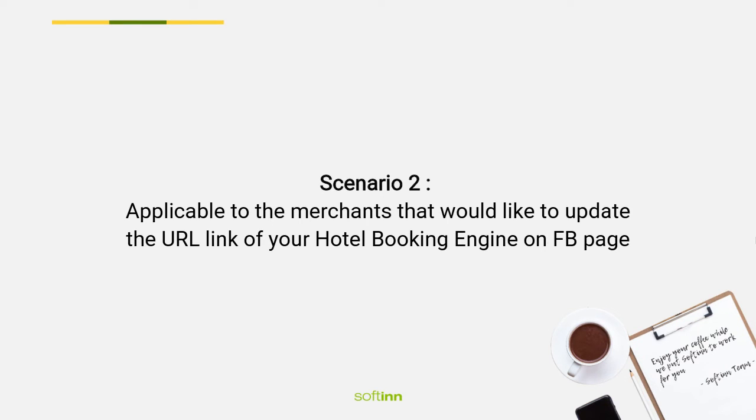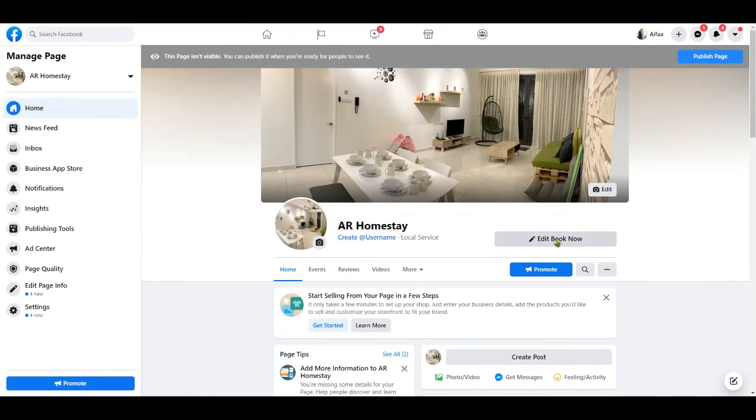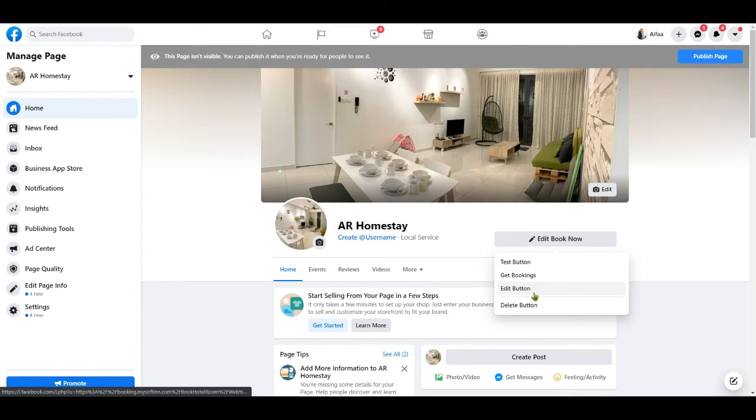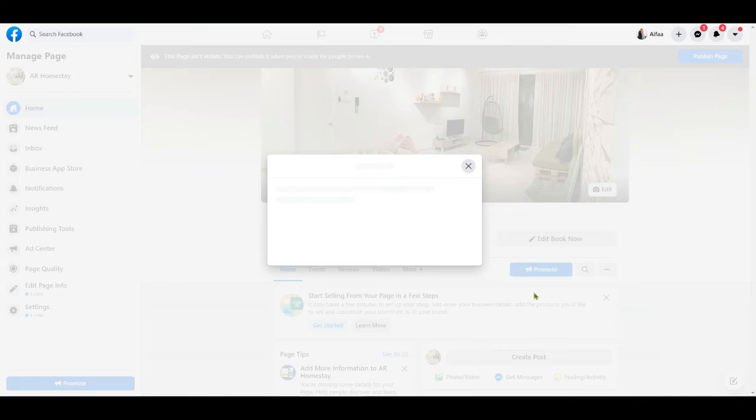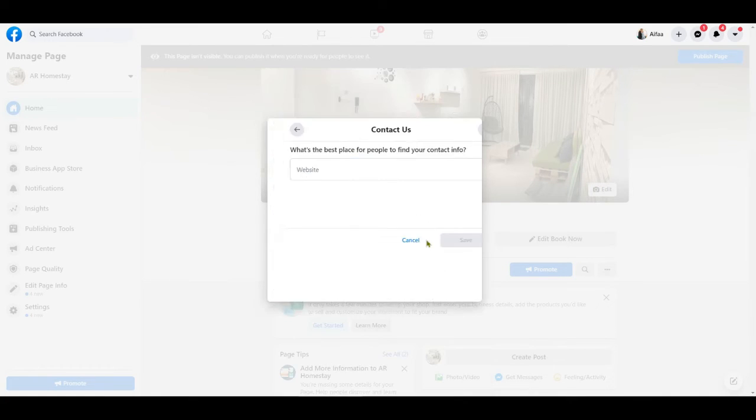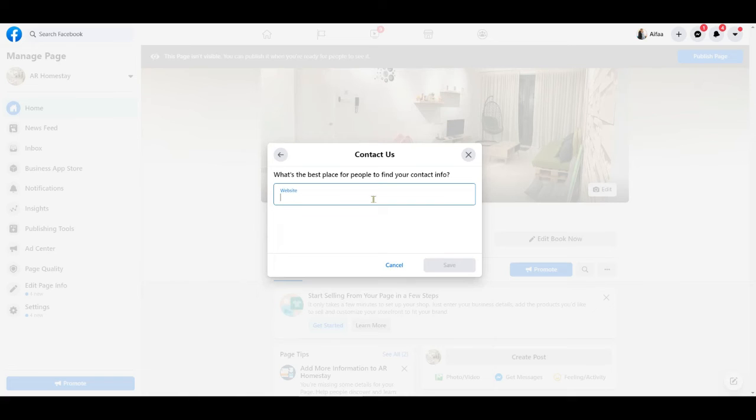Scenario two: This step is applicable to merchants that would like to update the URL link of your hotel booking engine on Facebook page. Click the 'Edit Book Now' button. You will see a Contact Us button, click it and paste the link that you've copied here.